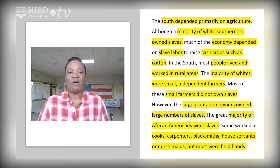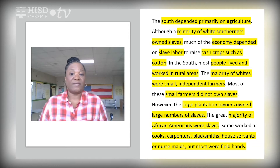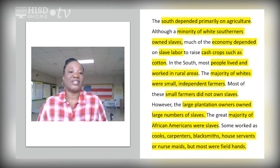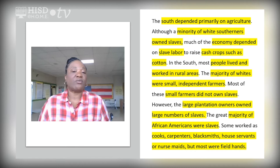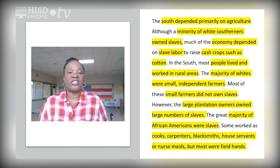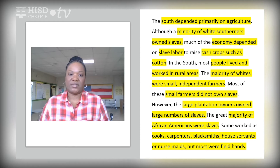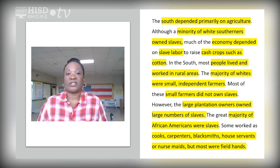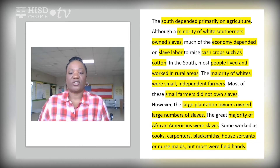The South depended primarily on agriculture. Although a minority of white Southerners owned slaves, much of the economy depended on slave labor to raise cash crops such as cotton. In the South, most people lived and worked in rural areas. The majority of whites were small, independent farmers, and most of these small farms did not own slaves. However, large plantation owners owned large numbers of slaves. The great majority of African Americans at that time were slaves — some worked as cooks, carpenters, blacksmiths, house servants, or maids, but most were field hands.